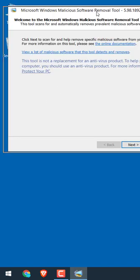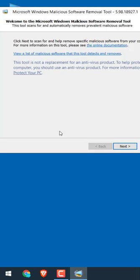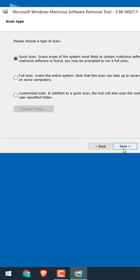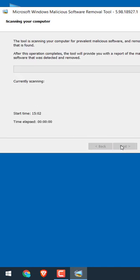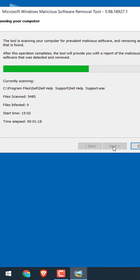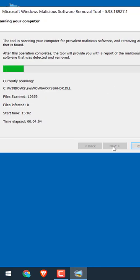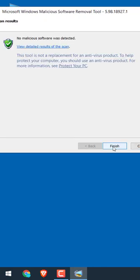This tool will scan your PC for free. Click on Next and choose if you want a quick scan, full scan, or customized scan. Then click on Next and the scan will begin. The scan time depends on your PC files and folders.